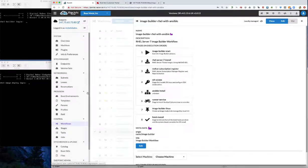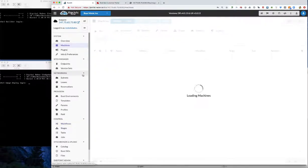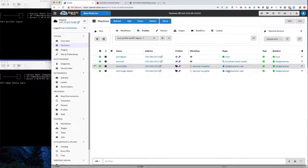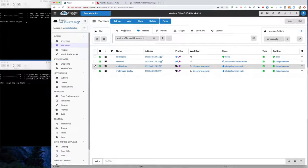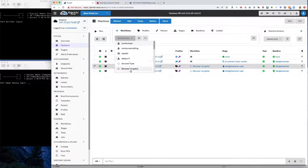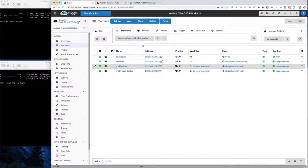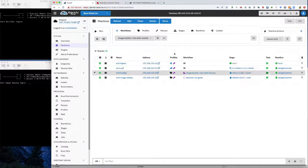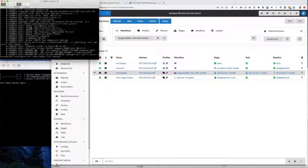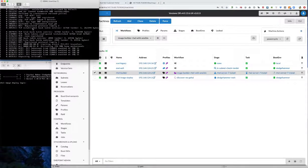We're going to come up to the machine, select our machine. We're currently in sledgehammer and it's ready to go — no tasks have executed, the task runner is in the runnable state. We go to the workflows and select our image builder rail with ansible workflow. Now we're kicking off the process and we see the machine has in the background received the command to make the boot and rail server 7 install happen.